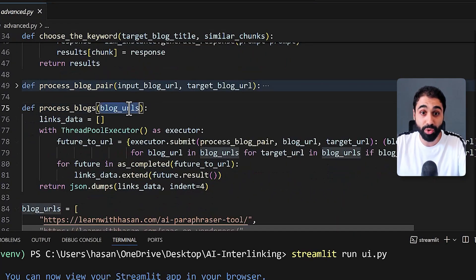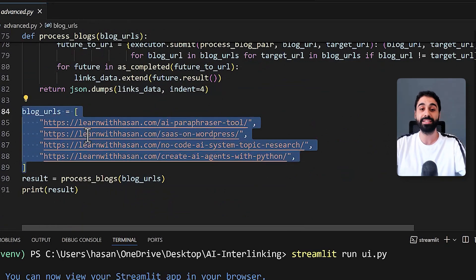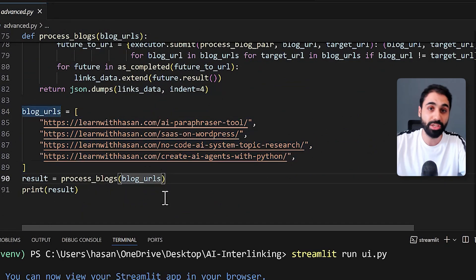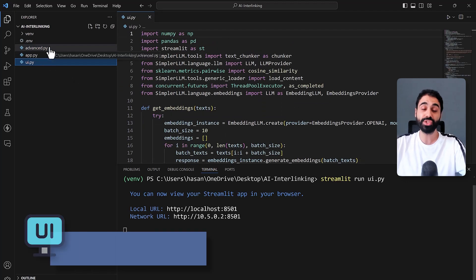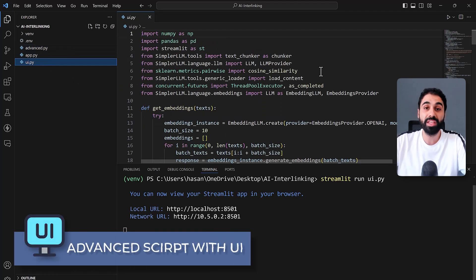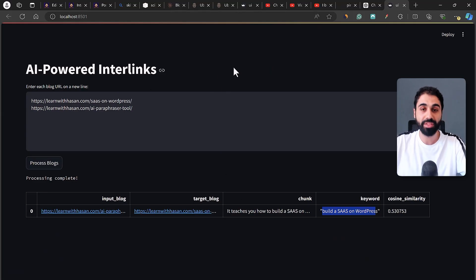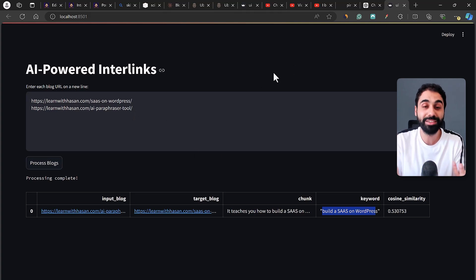Then we have the advanced script, which processes a list of blog URLs in the terminal. The third version is the advanced script but with the user interface you saw on screen — the advanced version with the UI. This is how I built this tool.